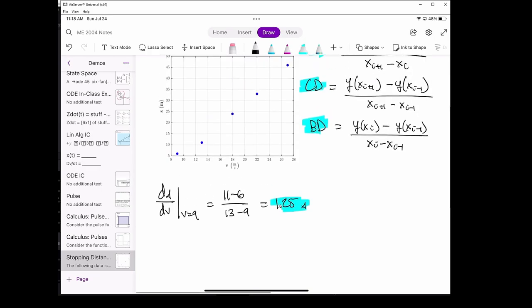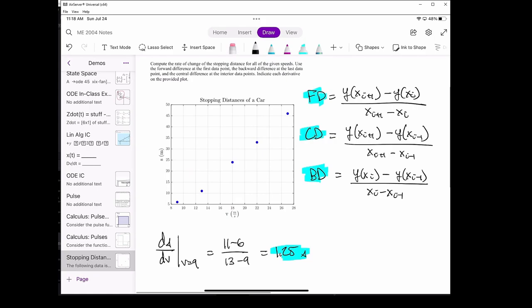Now we move on to the interior points. The dataset is 5 elements long, which means we have 3 interior points: one at v equals 13, one at v equals 18, and the other at v equals 22 meters per second. For all 3 of these data points, we'll use the central difference. The central difference derivative requires the point in front of the point of interest and behind the point of interest, but it doesn't actually use the point of interest itself in the calculation.